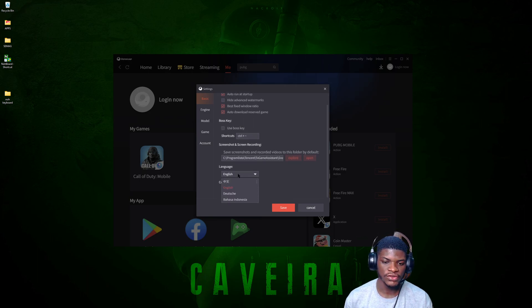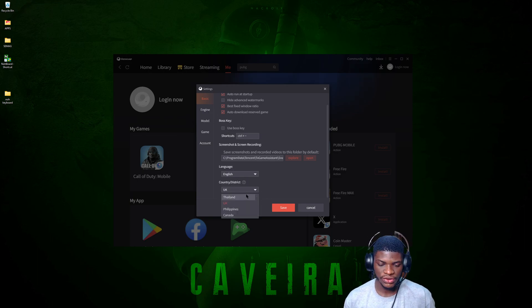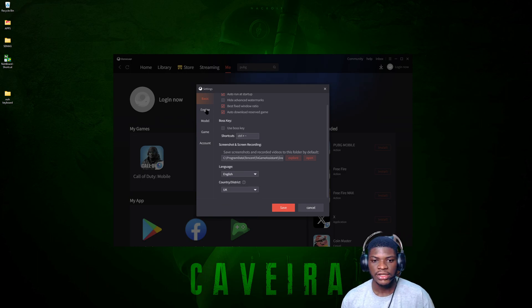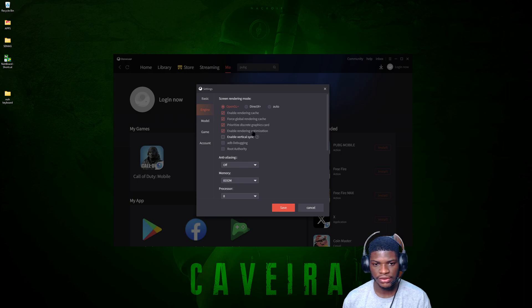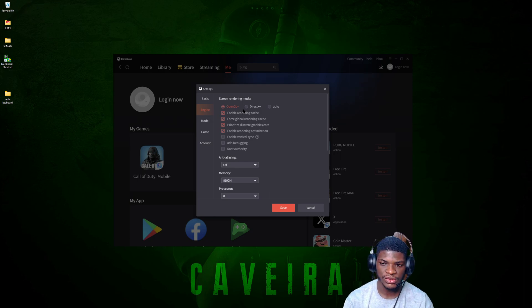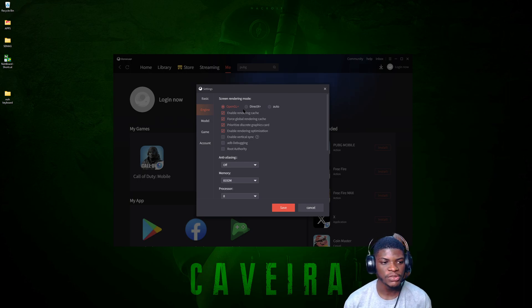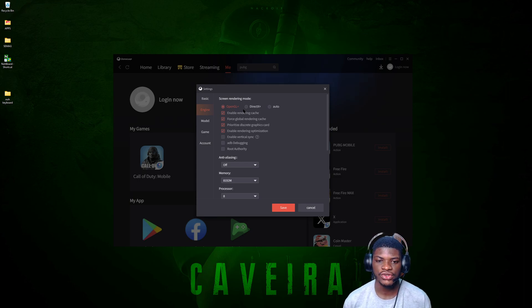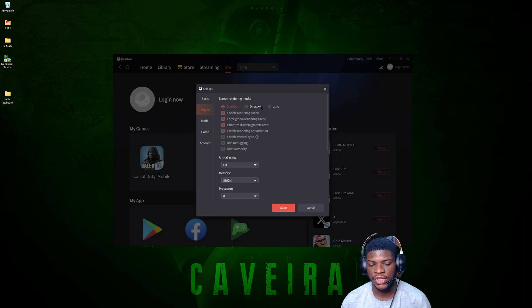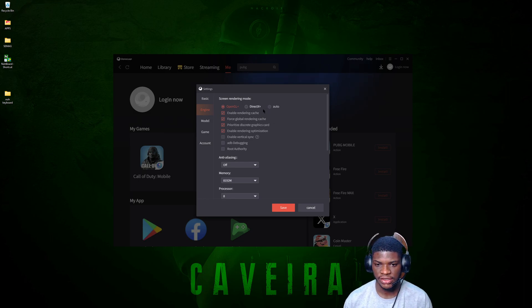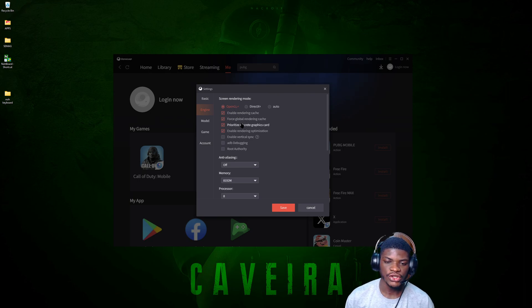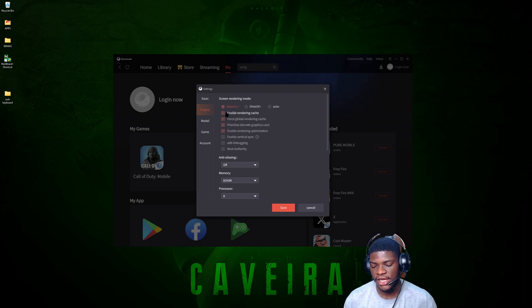The basic settings should look just like mine. Language and region are your choice — if you're in Nigeria, set country to UK and language to English. In the Engine section, choose between OpenGL or DirectX — you need to test this based on your PC. If your GPU is stronger than your CPU, use OpenGL. If your CPU is stronger, use DirectX or Auto. I use OpenGL and advise it for a good PC.